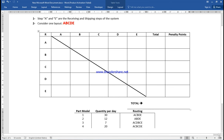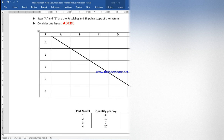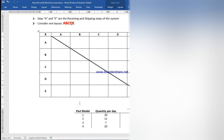In this video I'm going to show you how to do a from-to chart for facility layout. Why do we use it? For example, we went to a factory and we have five machines, starting from A all the way to E. The layout of the machines in the factory is A, B, C, D, and E.